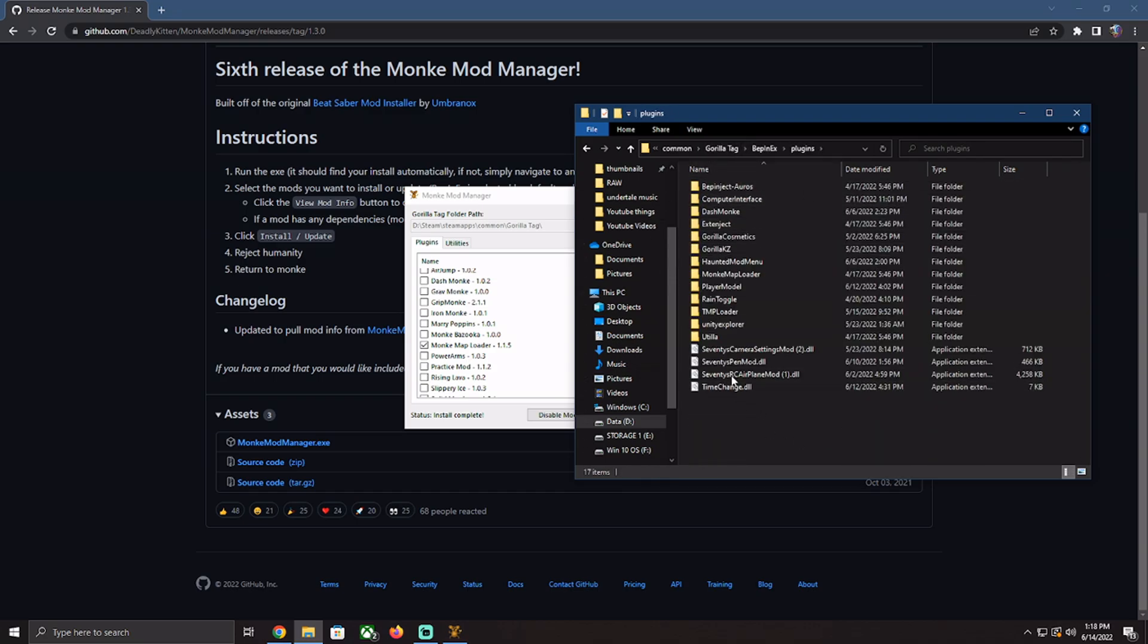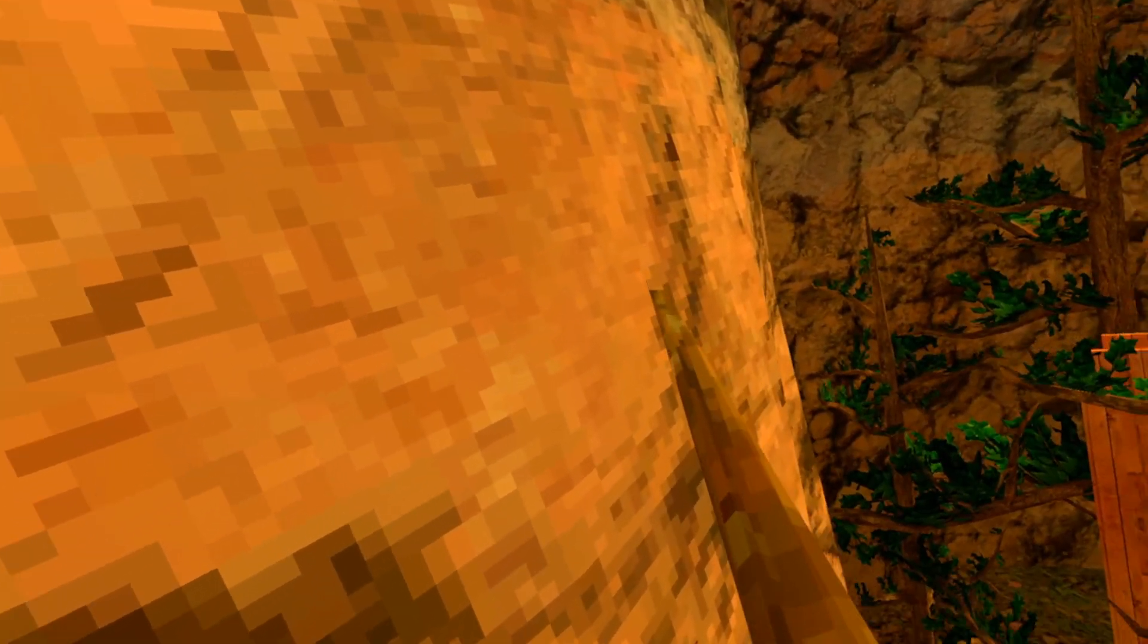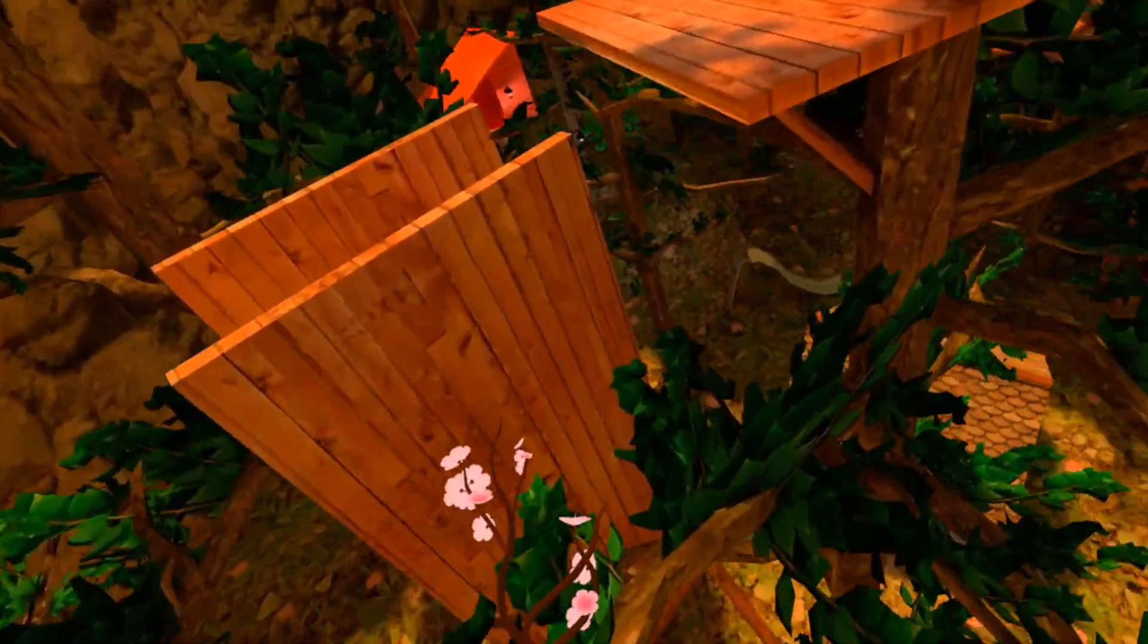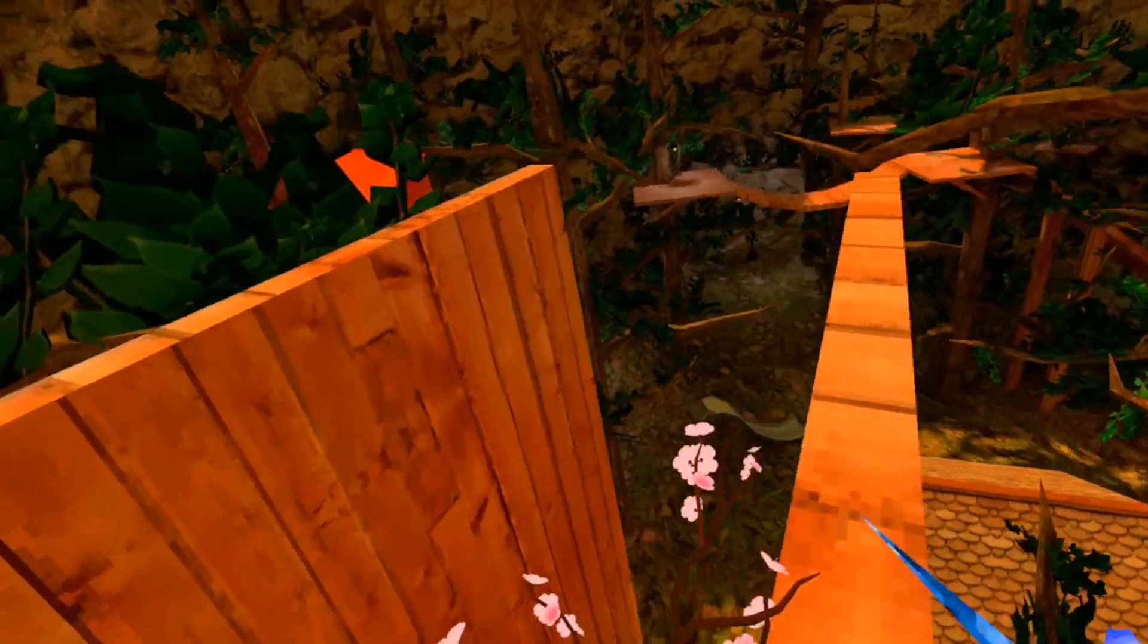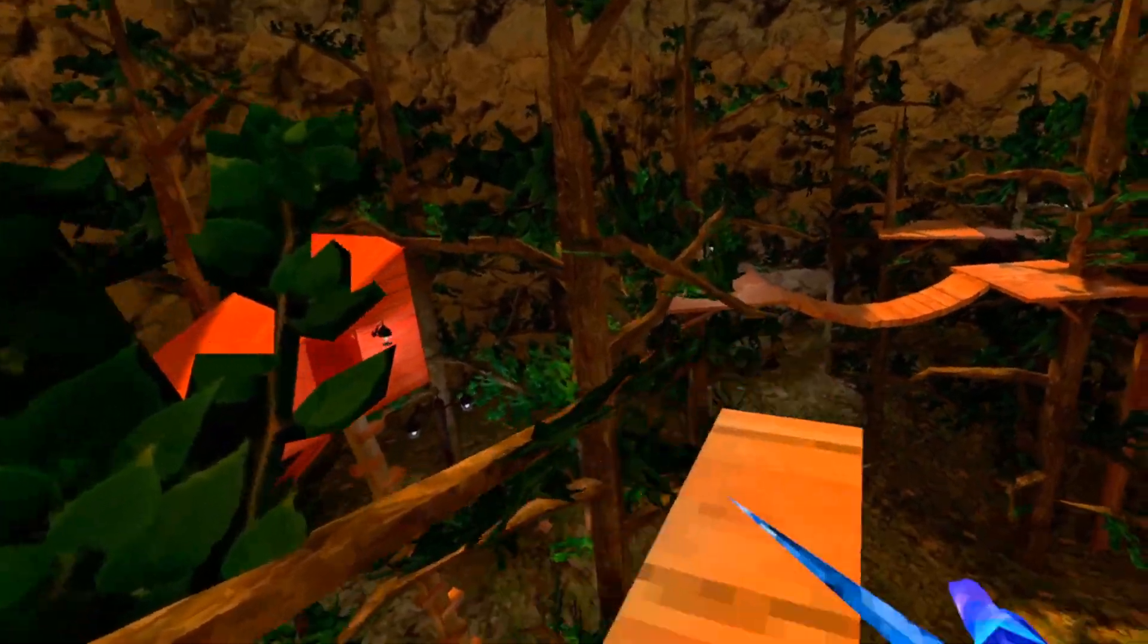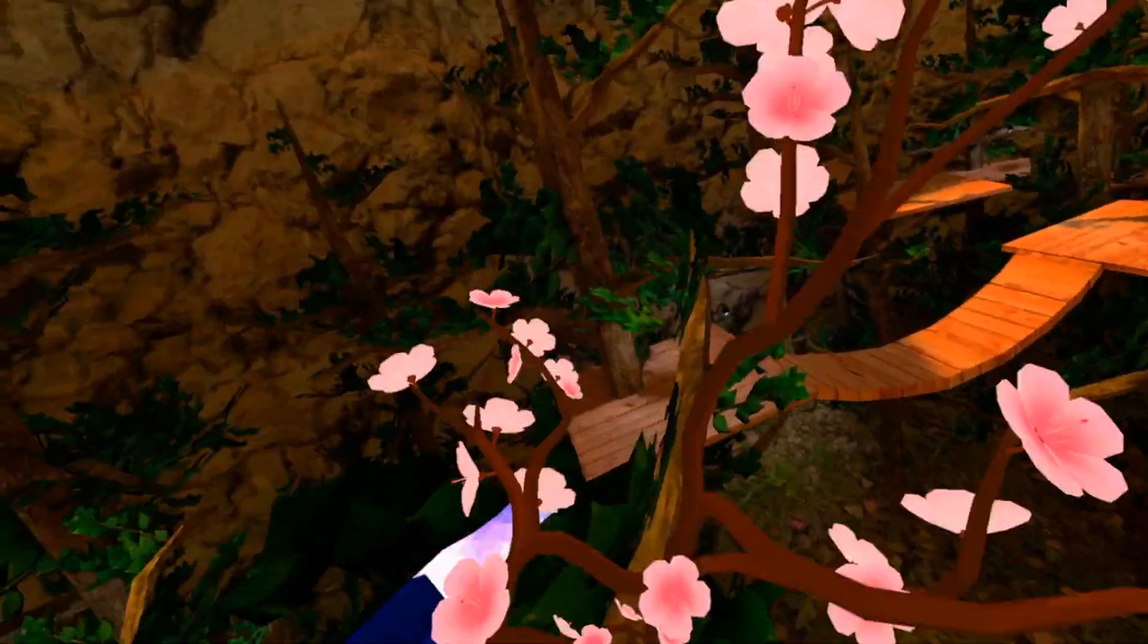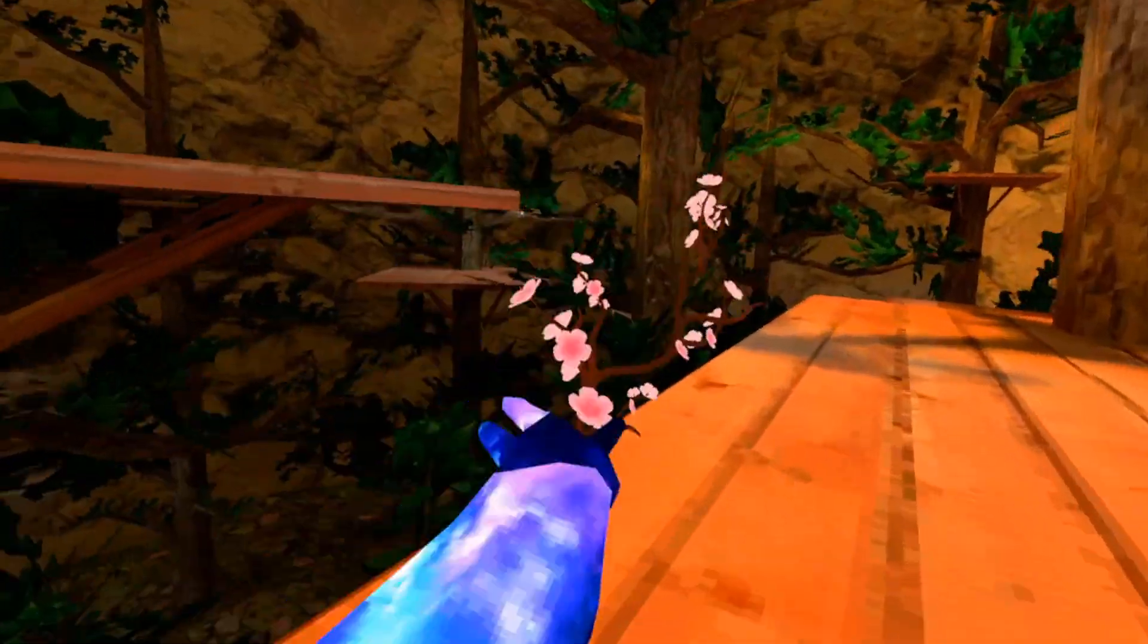This folder is where you put all of the mods. All the mods that I have used in all of my videos, this is the folder that they go. You just get the dll file, sometimes it's a whole folder, and you just put it in that folder, the plugins folder, the most useful folder in Gorilla Tag.